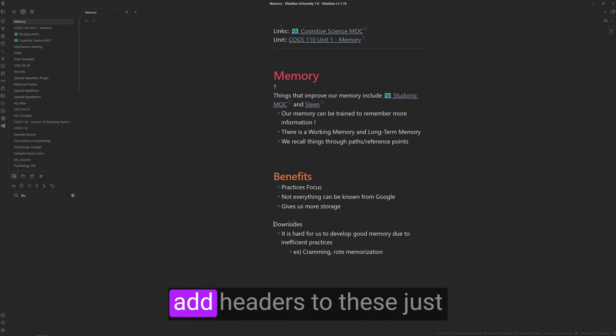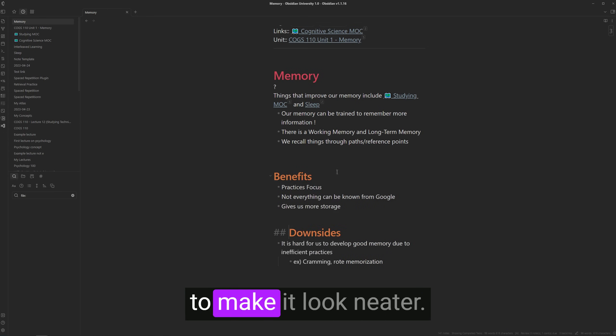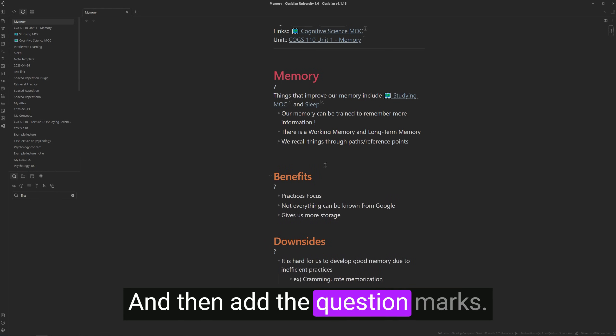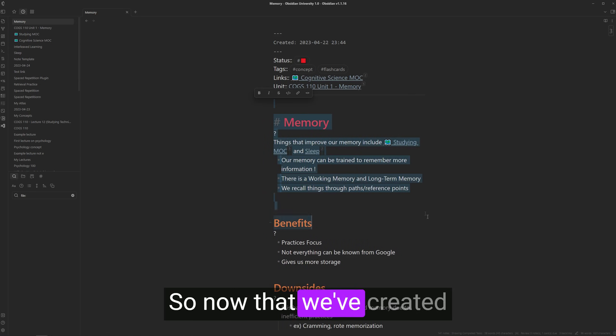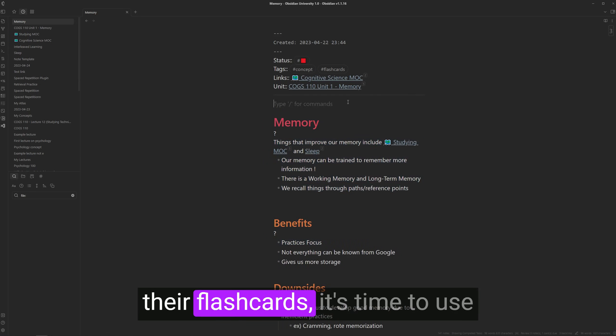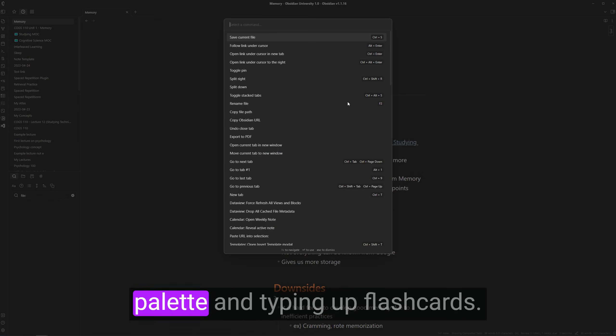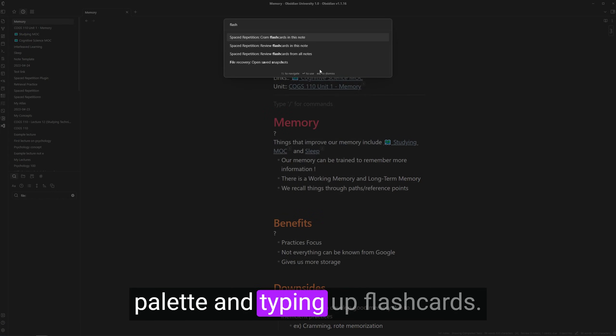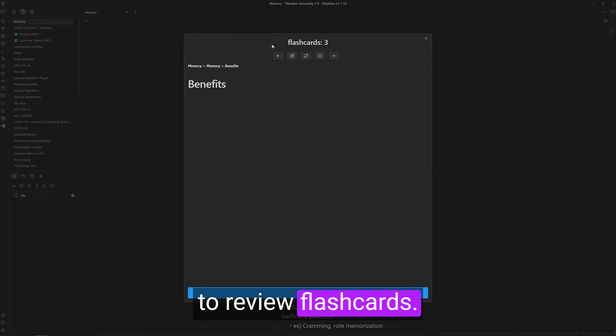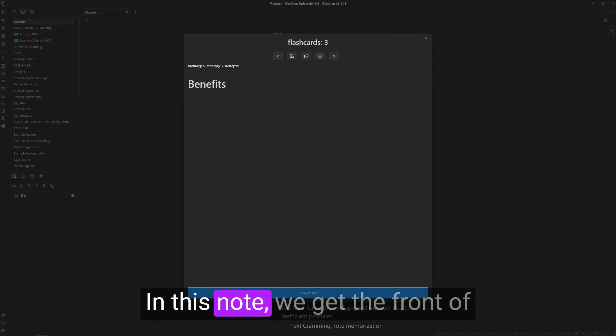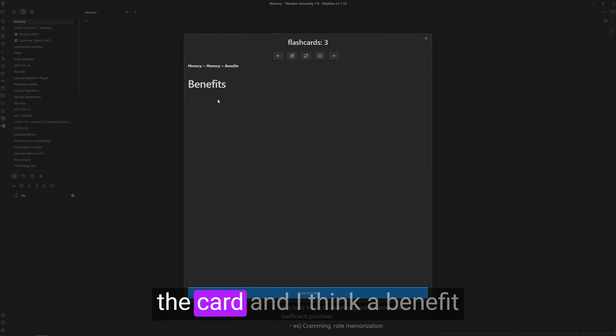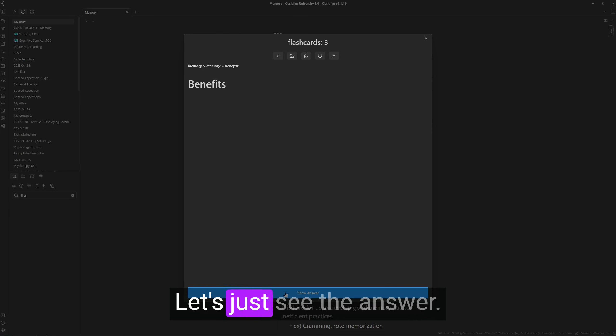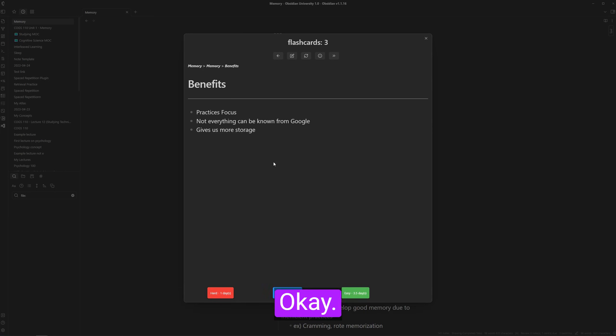I'm just going to quickly add headers to these just to make it look neater. And then add the question marks. So now that we've created their flashcards, it's time to use them by opening up command palette and typing up flashcards. We can then choose to review flashcards in this note. We get the front of the card. And I think a benefit of memory is... I actually don't know. Let's just see the answer.